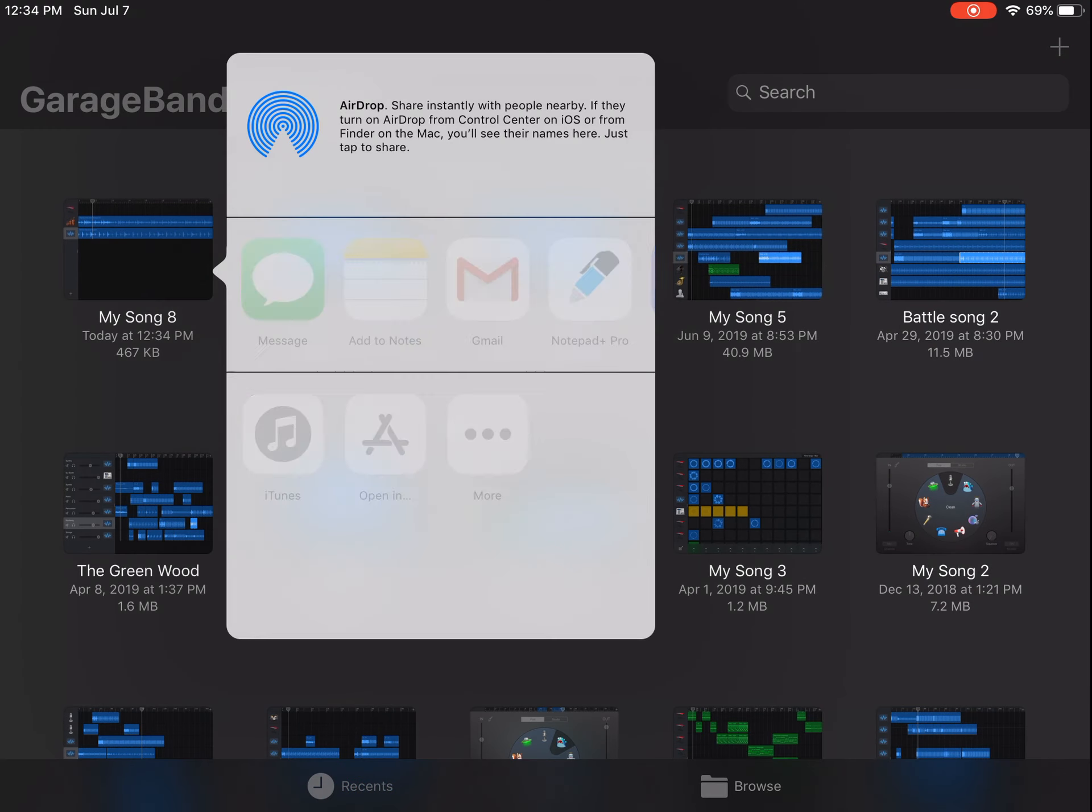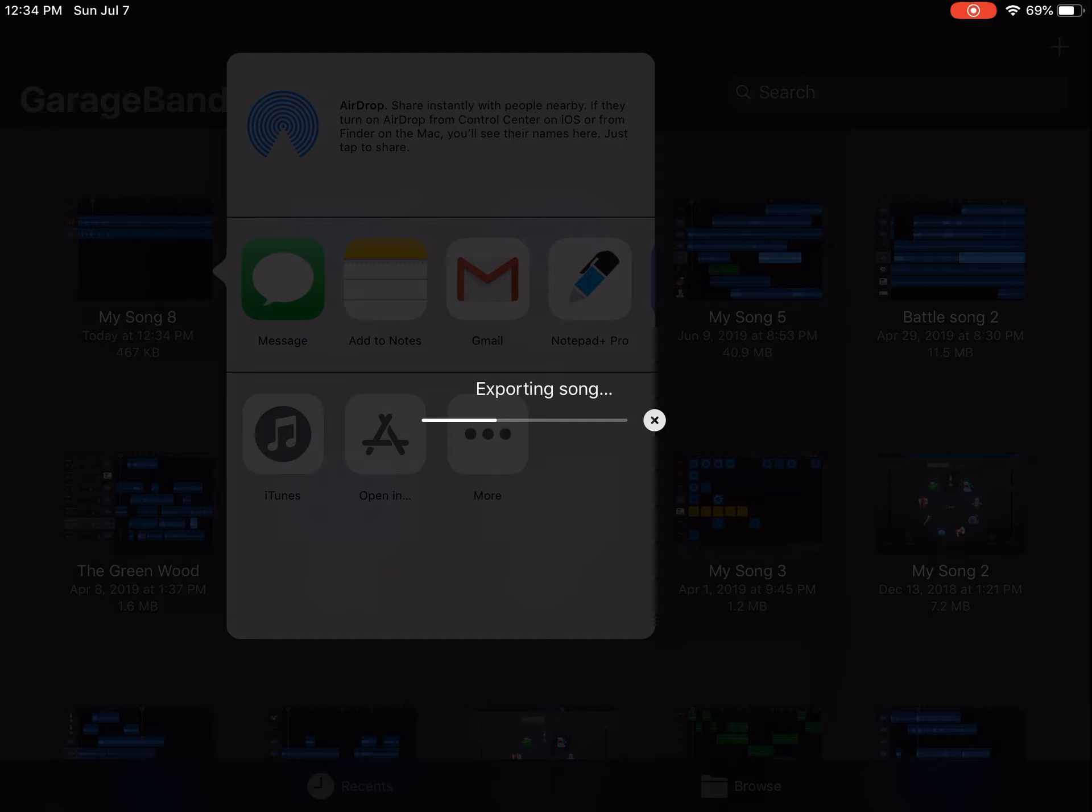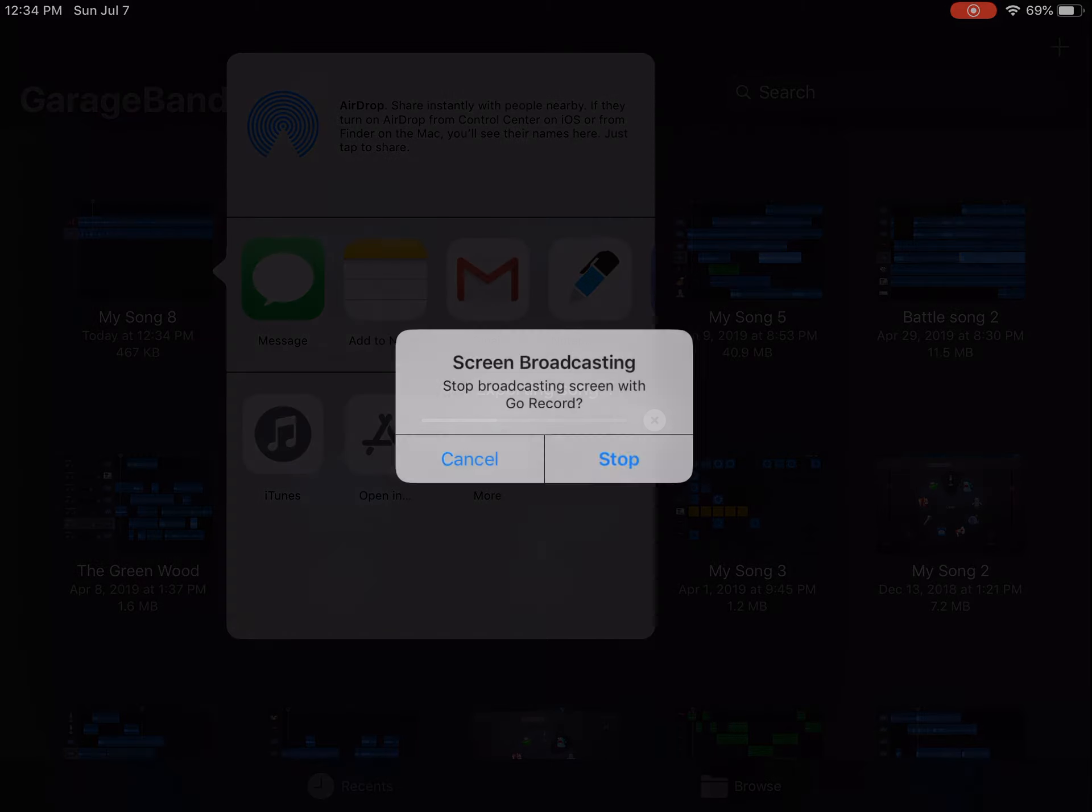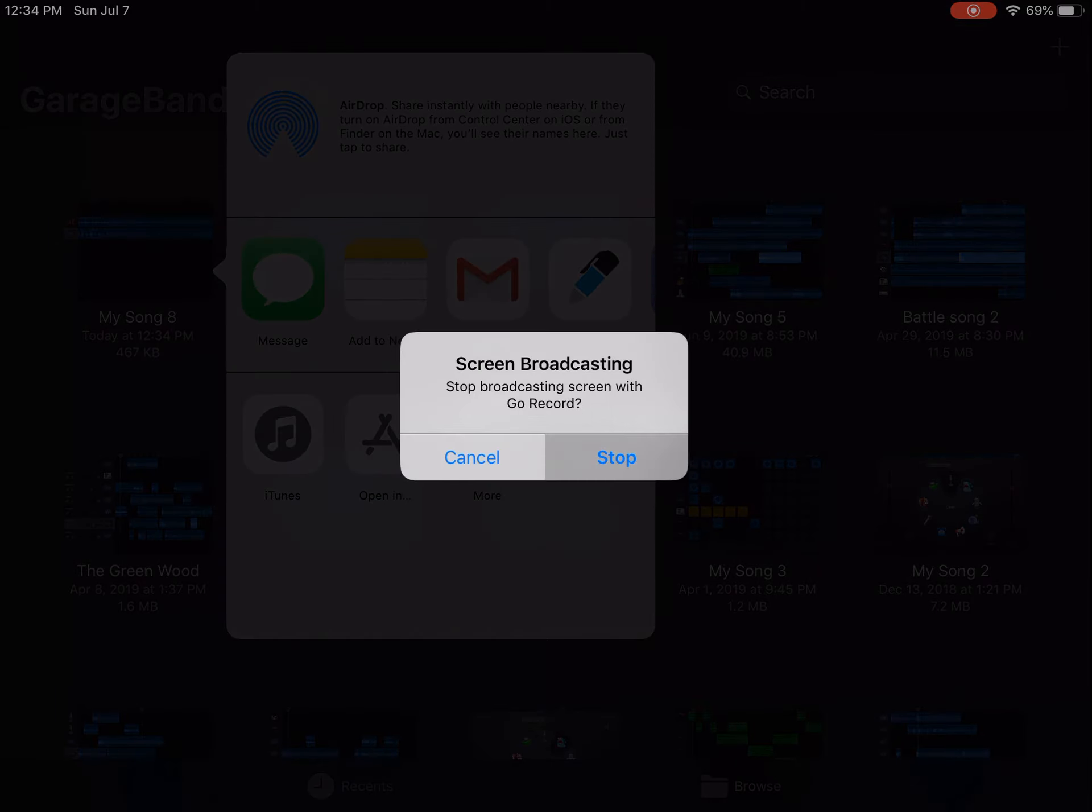So in order to make your file into an MP3, you will need to transfer that file into another software. For this, we are going to use VLC Media Player, which is free. I will leave a link in the description below.